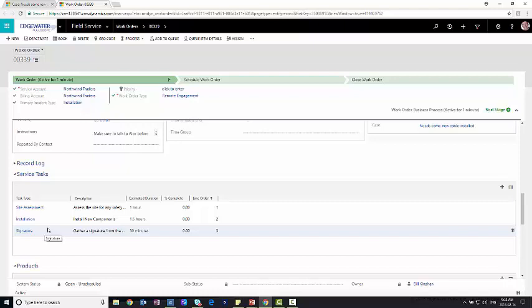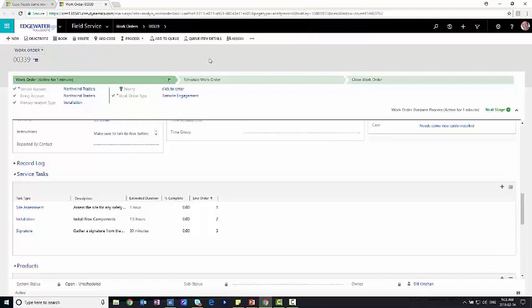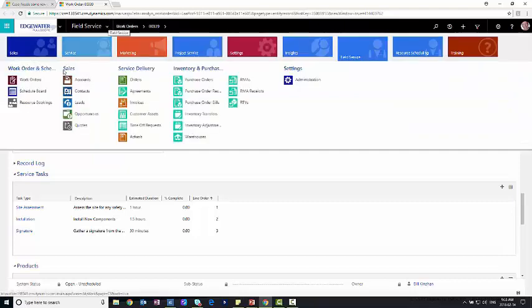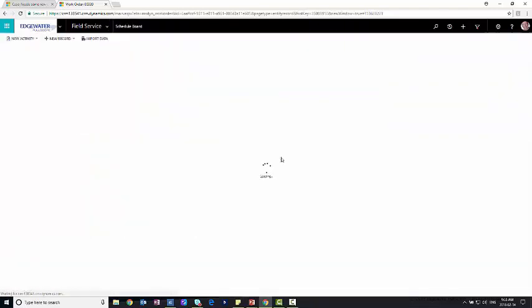So from here, looks like the work order is in pretty good shape. The only thing we need to do now is associate a resource to go out and complete that work order. For that, I'm going to go up to the field service and I'm going to click on the schedule board.